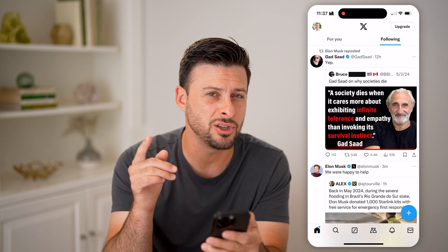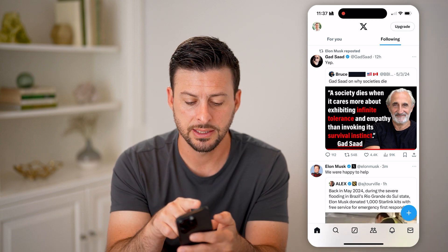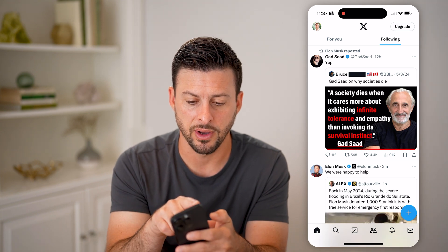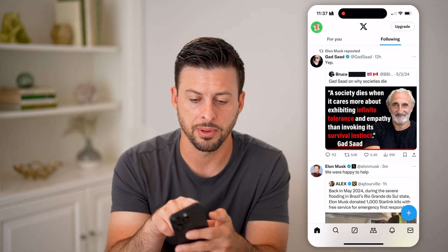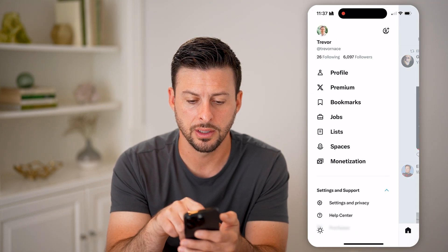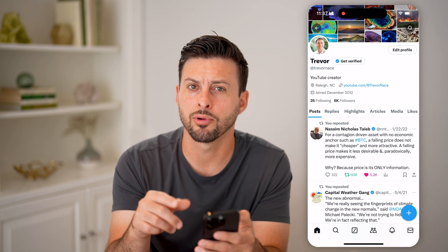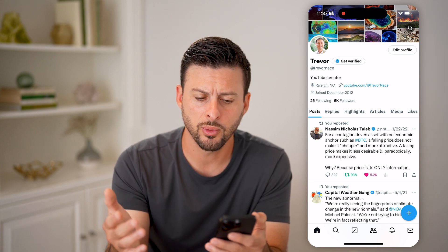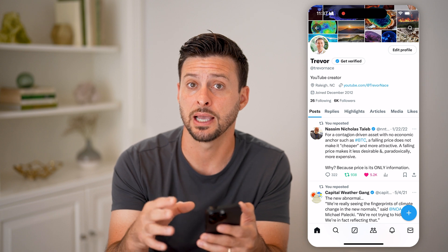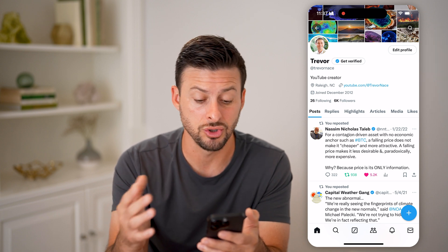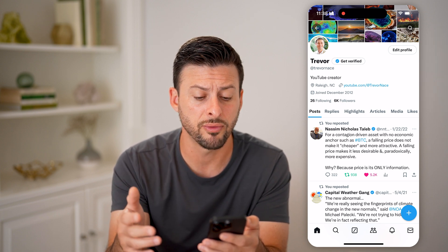But if you want to get your own profile link, navigate to your profile first. At the top left, tap on the image and then tap on profile. You'll notice at the top right of your profile there are not those three dots — for whatever reason, Twitter or X decided not to have those on your specific profile.